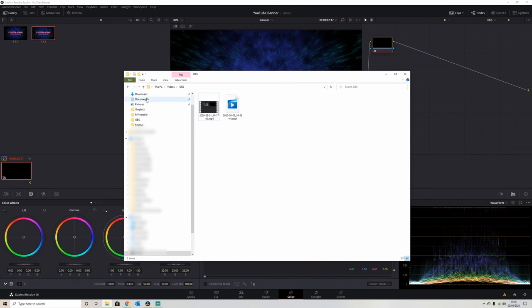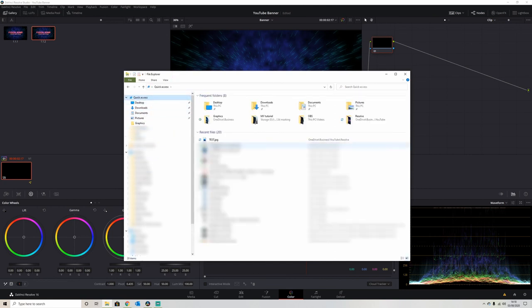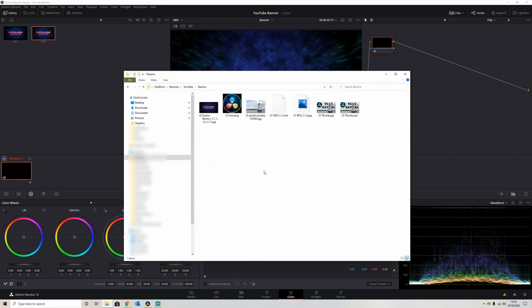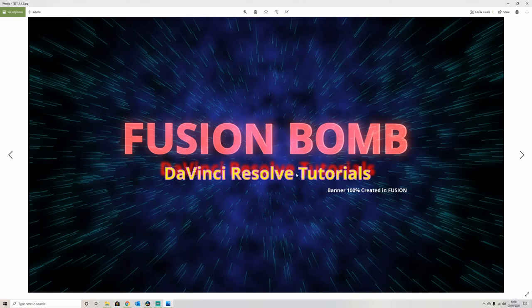And if I go to my quick access test location, there it is, test.jpeg.